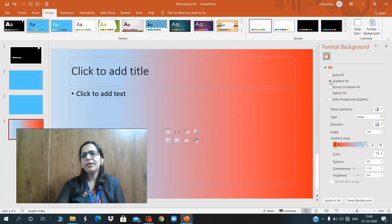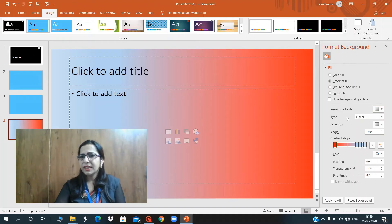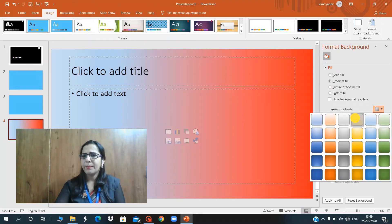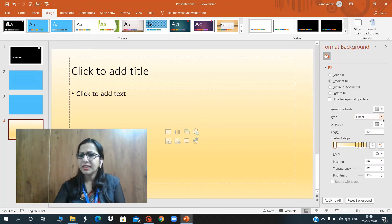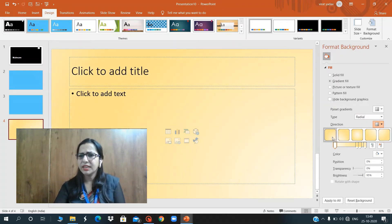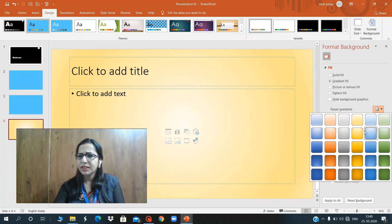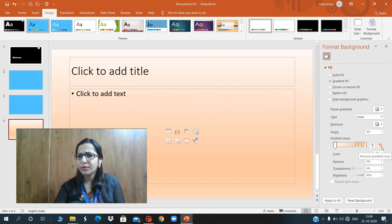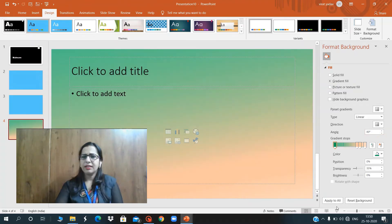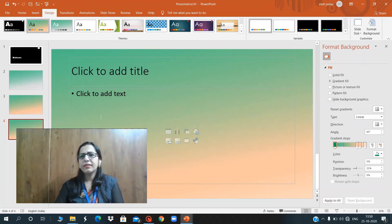Next is Gradient Fill. If you want a shaded background on your slide, choose Gradient Fill. You can change the color of your background shading, change the type of shade, and change the direction — left, right, or top — from where you want the shading. You can change the color according to your need and also change the shading angle. Click Apply to All to apply it to all slides.